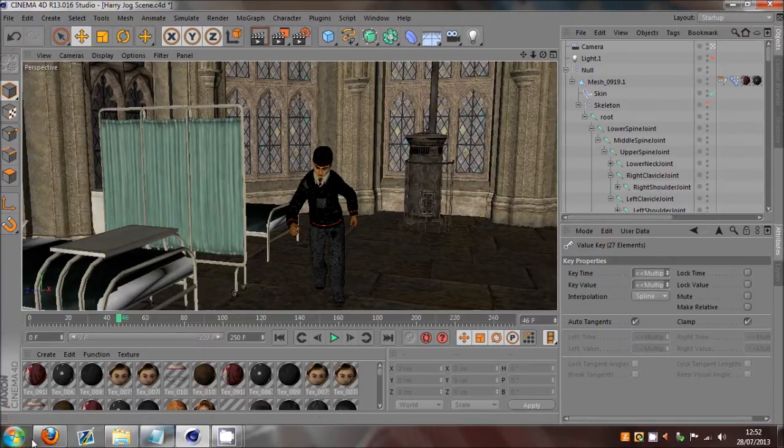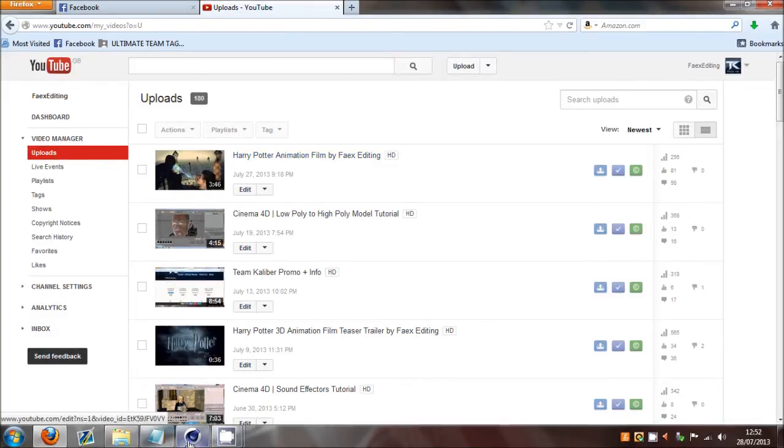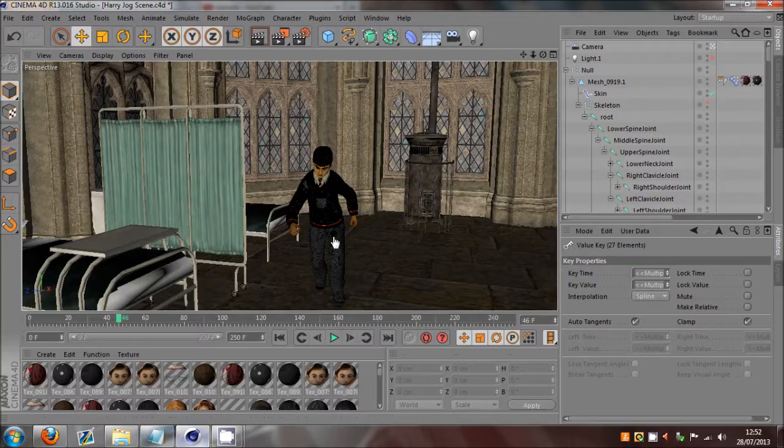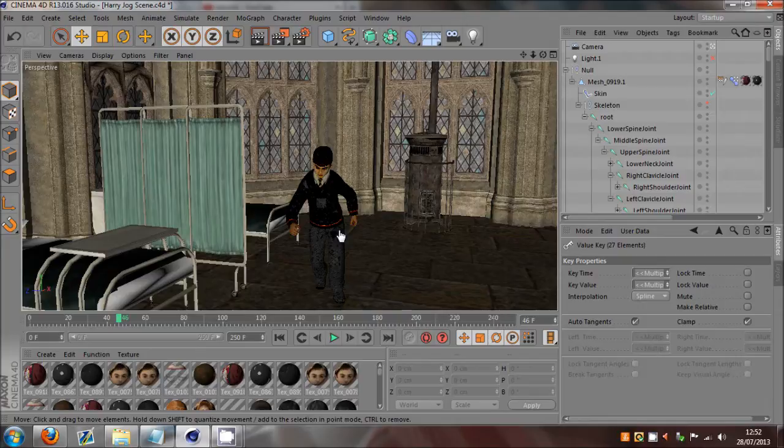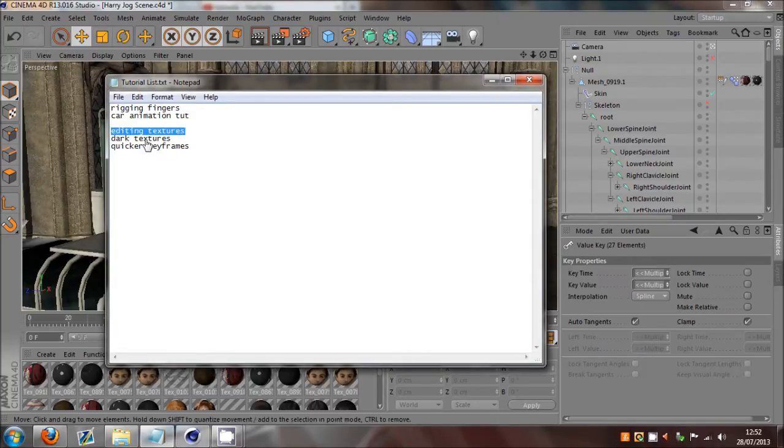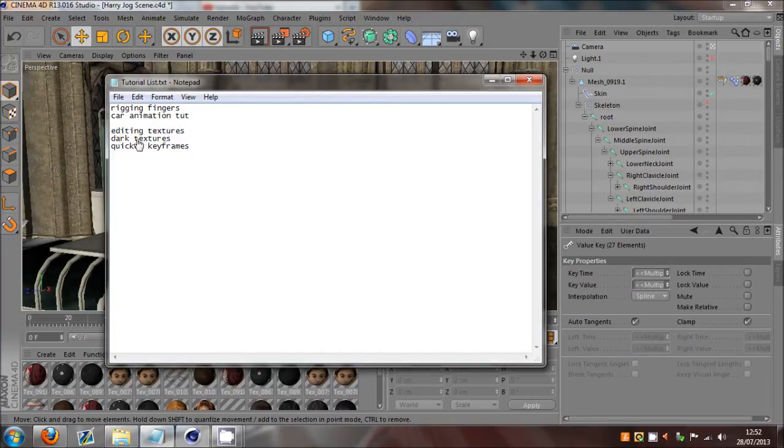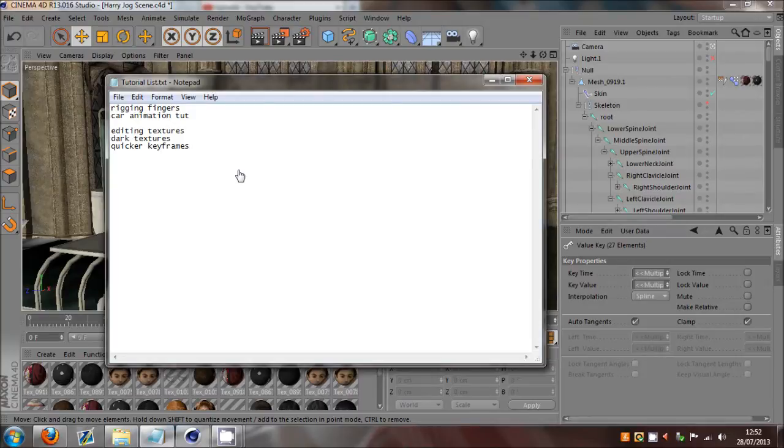So yeah, things happen. Please like and comment. If you haven't seen this project yet, the Harry Potter project, it is out now. Harry Potter animation film by Bowedin. I'd appreciate it if you can check that out as well. And just wait for the next tutorials, I guess. I hope you'll stay. So I've got a few more I've got to do: editing textures and darker textures.